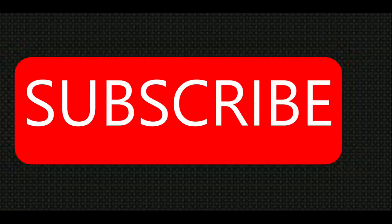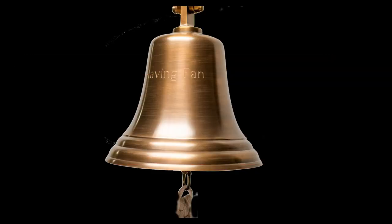Remember to subscribe and hit the bell notification.